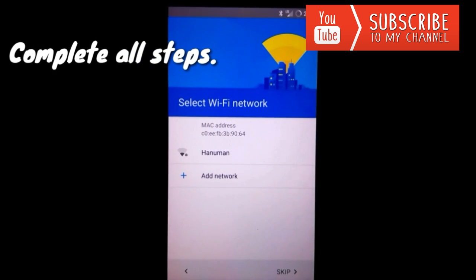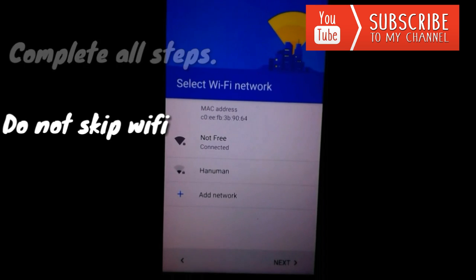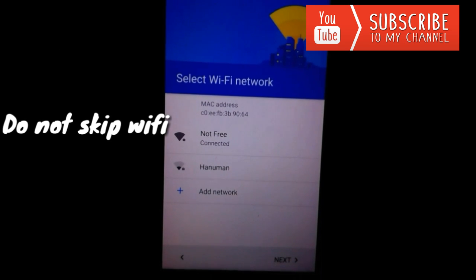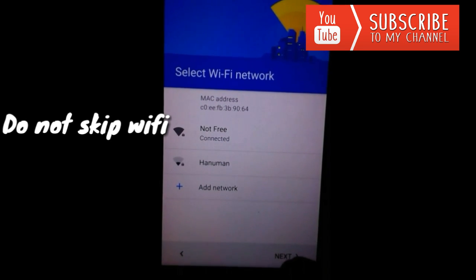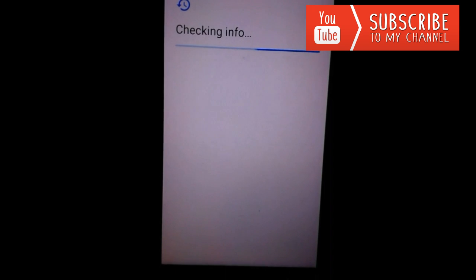Let's wait till setup completes. I have added my WiFi so let's move to the next step.